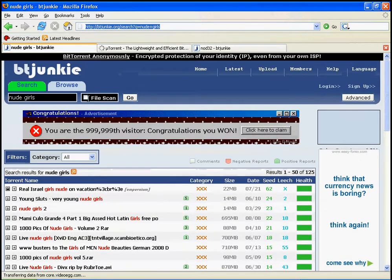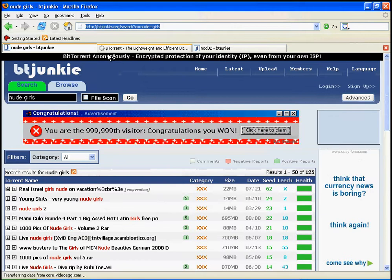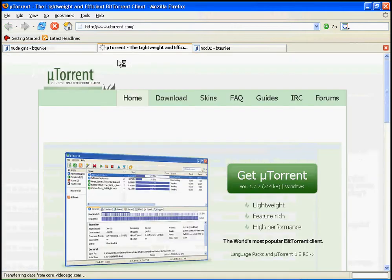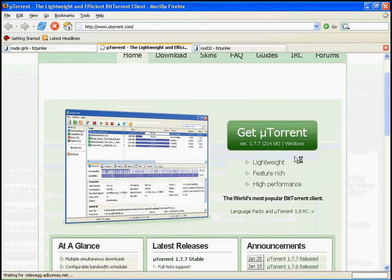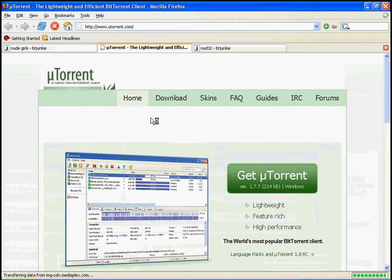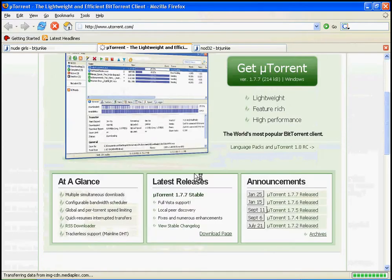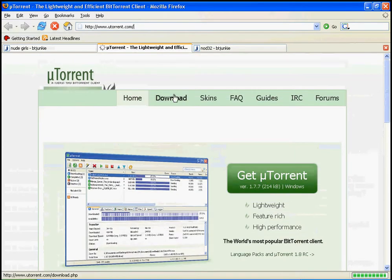Right here we have the most trusted site, BTJunkie, to download torrents. It's a very good site to download it. The Pirate Bay and stuff is good as well, but I prefer using this one because my friend suggested it.